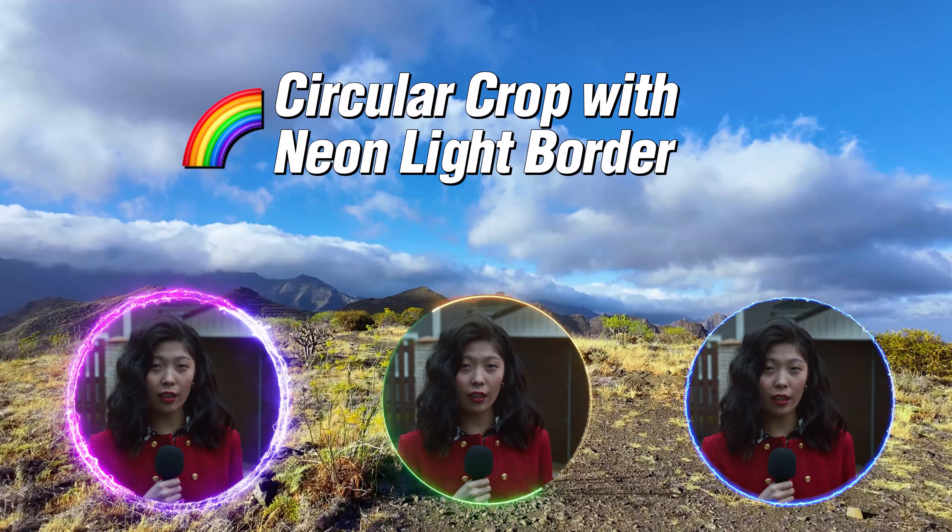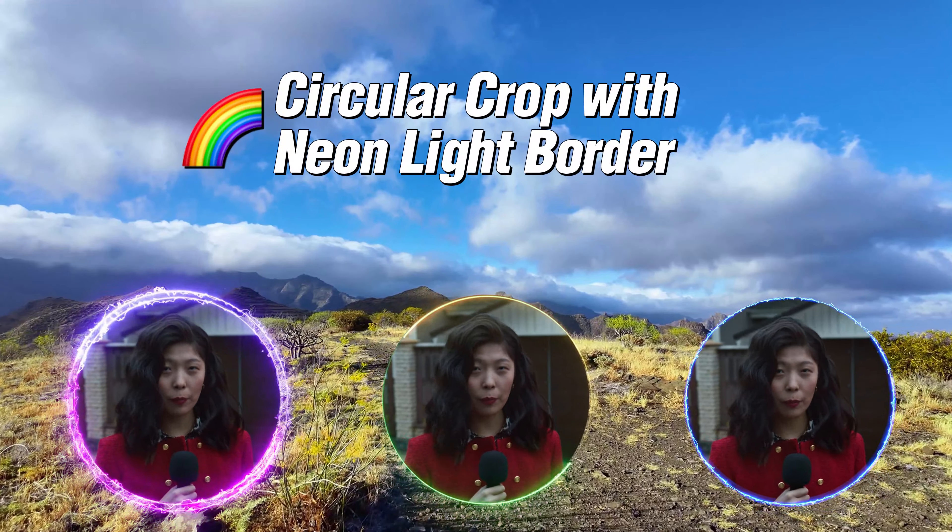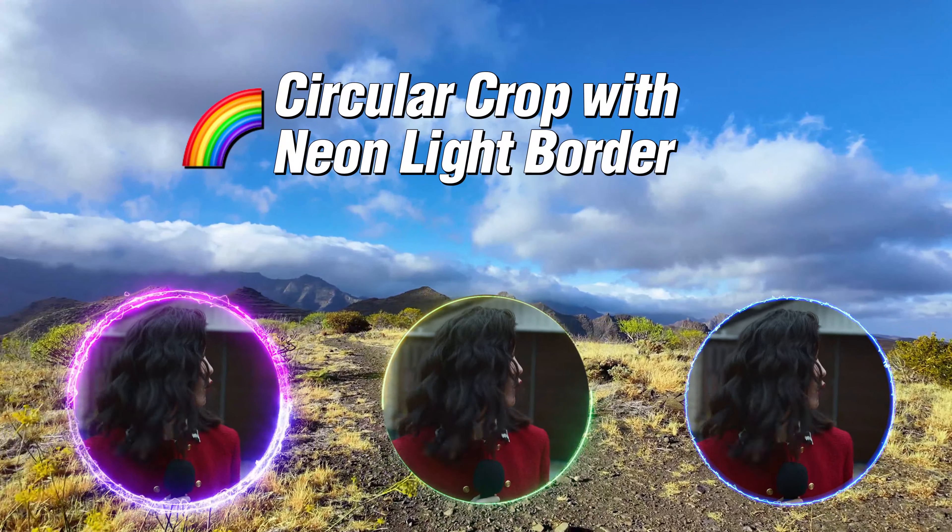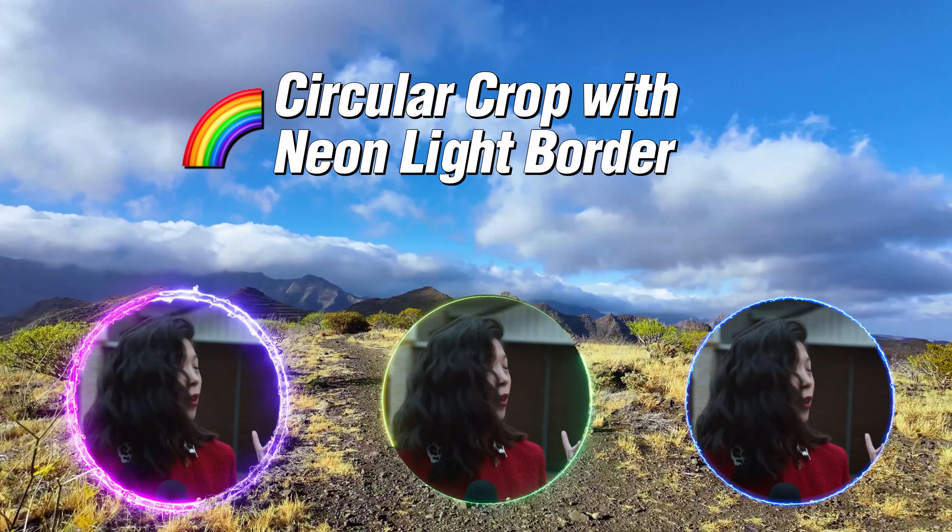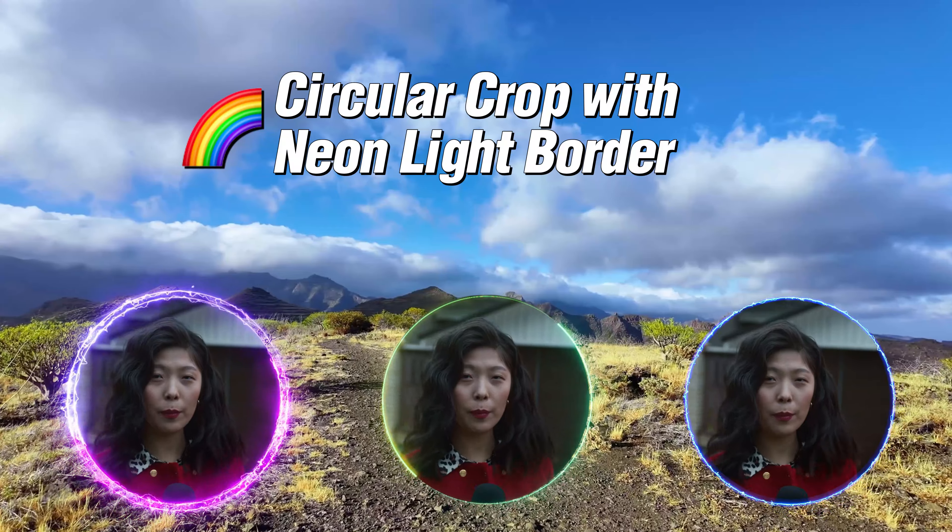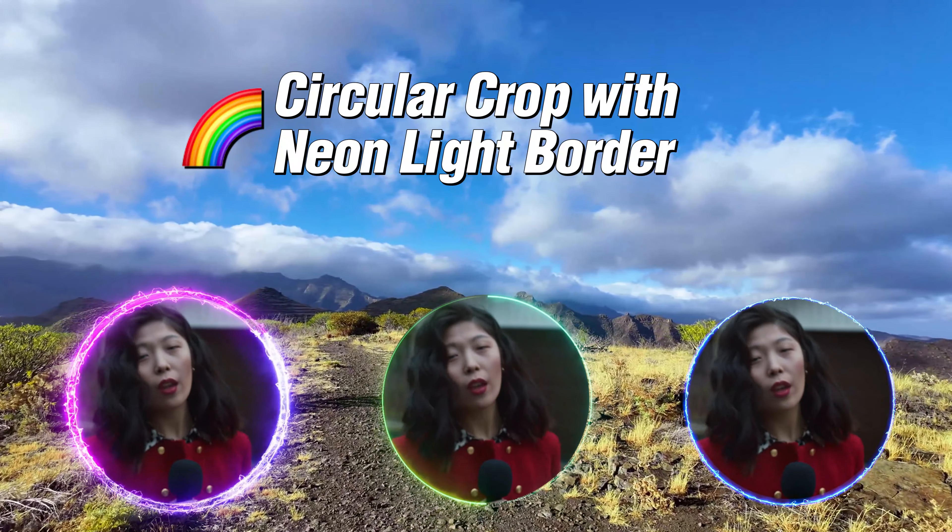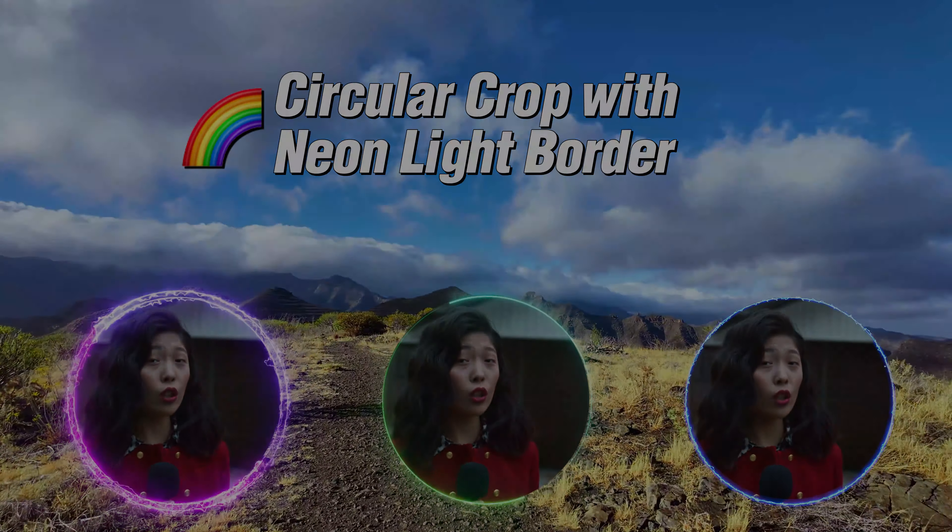Hey everyone! In this video, I'll guide you through creating a circular crop with a neon light border using CapCut on PC. Let's dive right in.